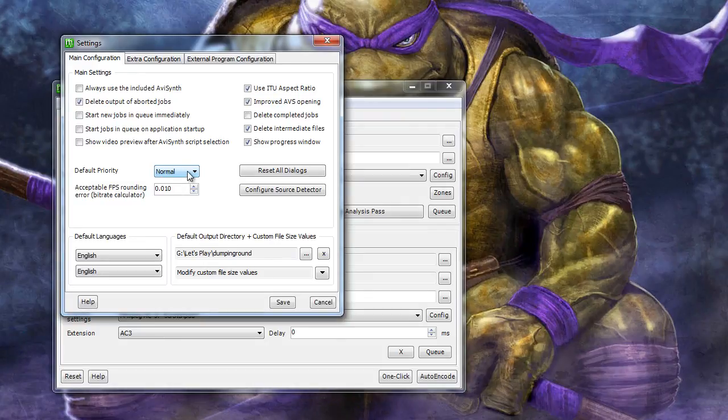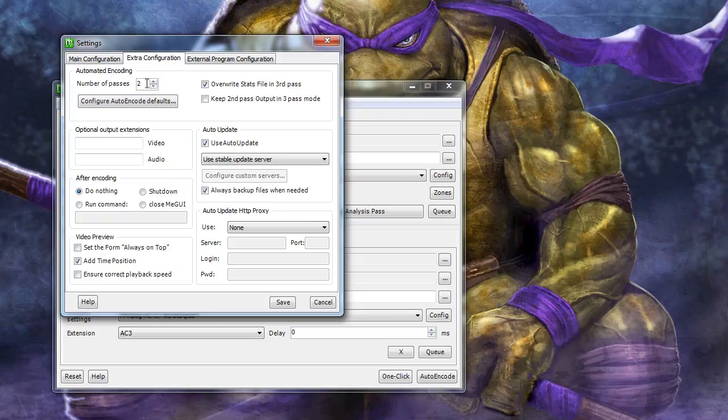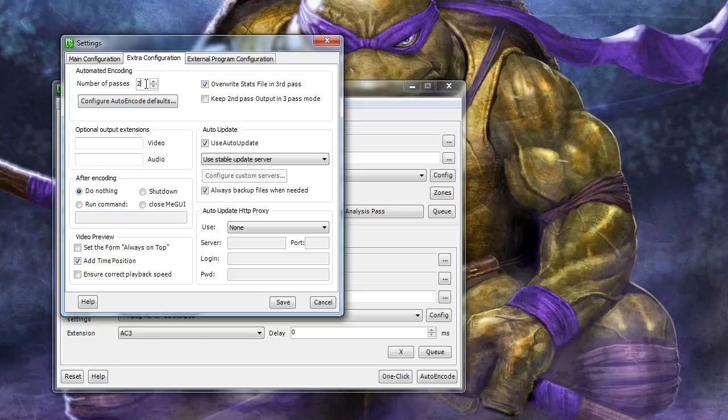Select the Extra Configuration tab and make sure that the number of passes is set to 2. This will give us a high quality video output that is also compressed quite well when compared to the original raw videos.